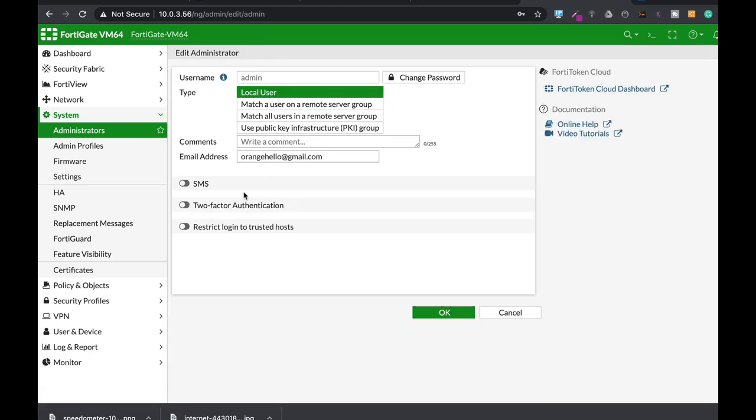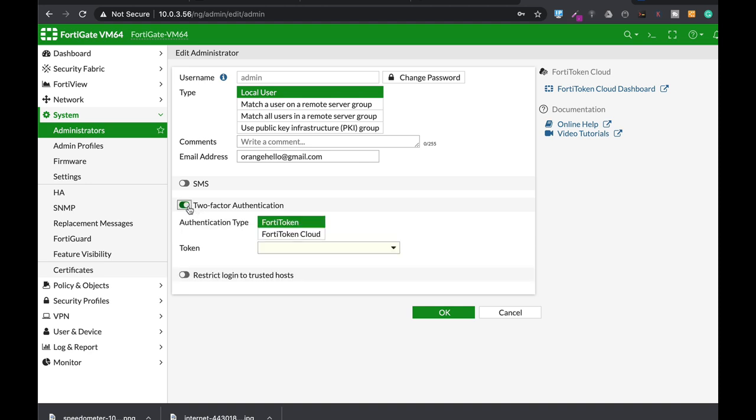So you will need to harden your admin account. You can use two-factor authentication. You can also use an email-based admin to get a token in your email. I have done a video on that before and you can just click the link above and go straight to it.